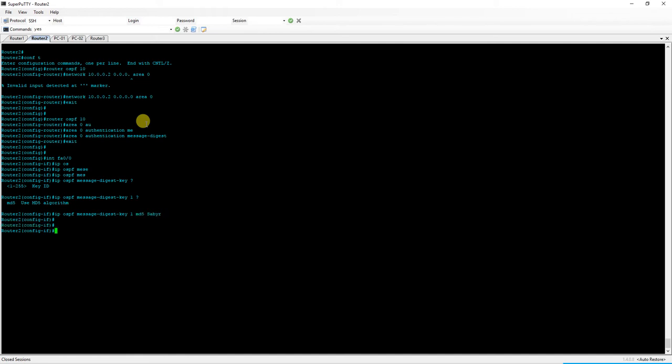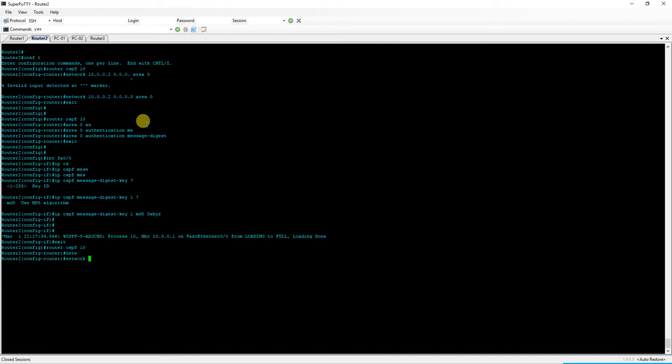We will do our command IP OSPF message digest key one MD5 saber. And in just a moment here, okay, we have an adjacency. But we did forget to do one thing. We need to go back into router OSPF and we need to issue a network 172.17.0.1 and we'll put it in area one.